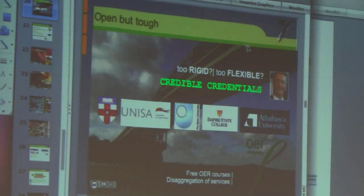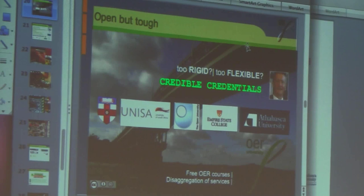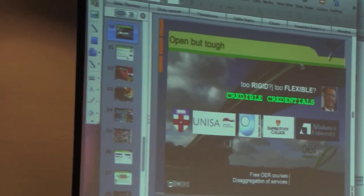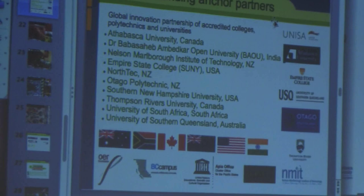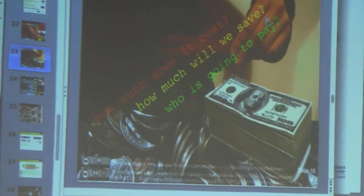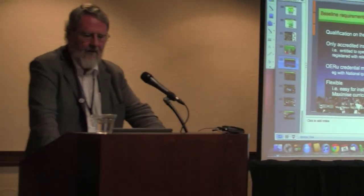There are now ten universities on five continents participating in this: three from the United States, two from Canada, one from Australia, three community colleges from New Zealand, the University of South Africa, and a university in India — the Baba Saheb Ambedkar University. That's the overview, and we only have a few minutes so I'll open it up for questions and discussion now.